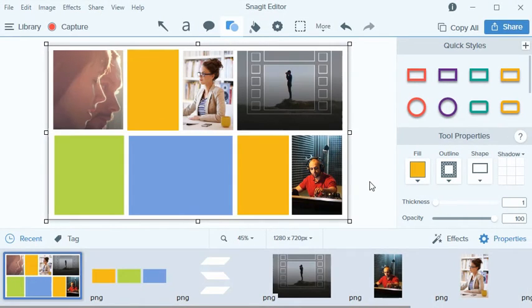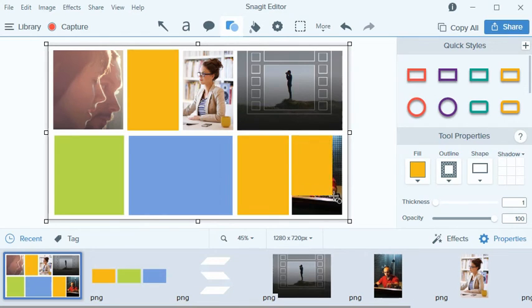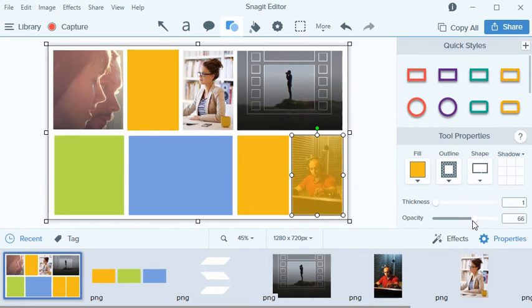Now what would really tie this graphic together is if my images reflected my color palette. One way I can do this is by adding a shape on top of an image and then use the opacity controls to make the shape semi-transparent. This gives the images a cool, color-filtered effect.